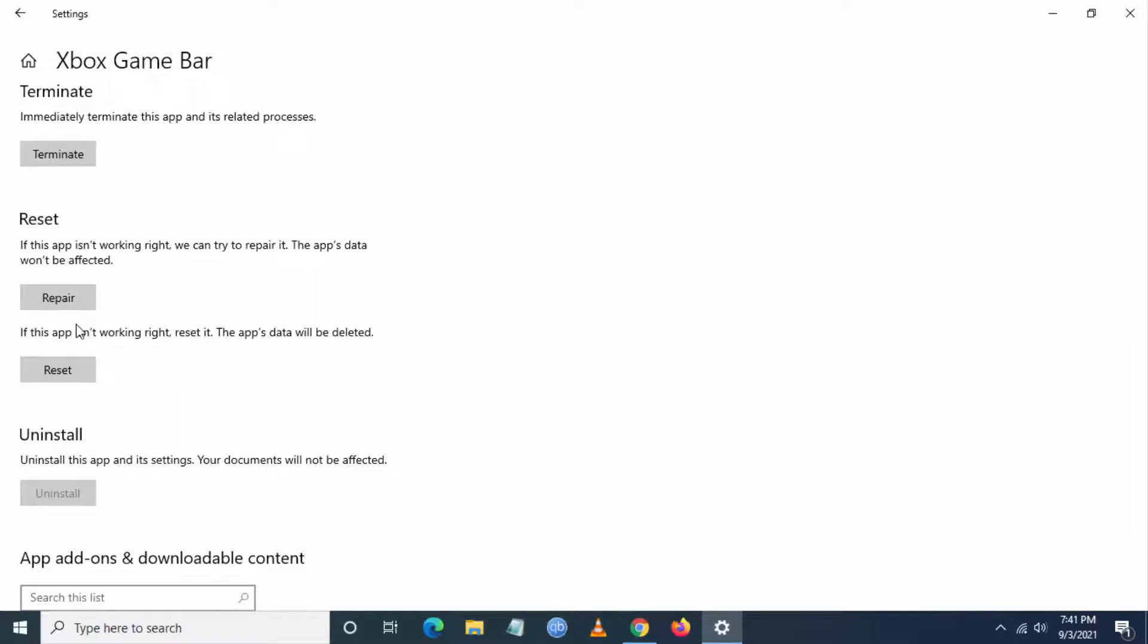This is how you have to fix the game bar issue. After this step, just restart your PC and try the game bar again. It will work.